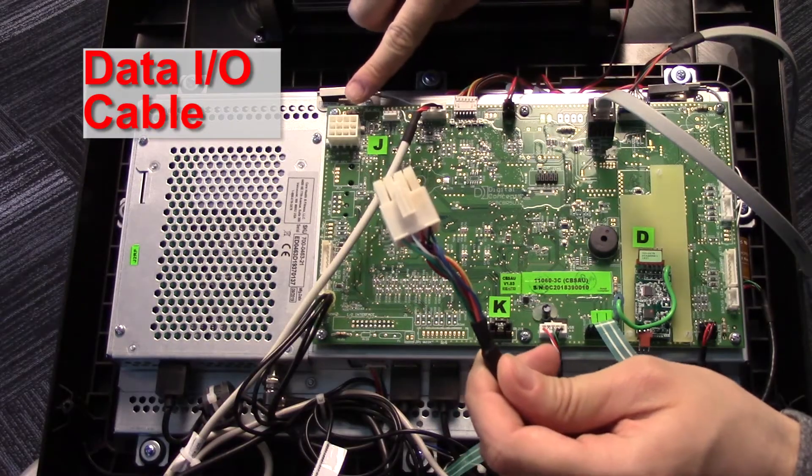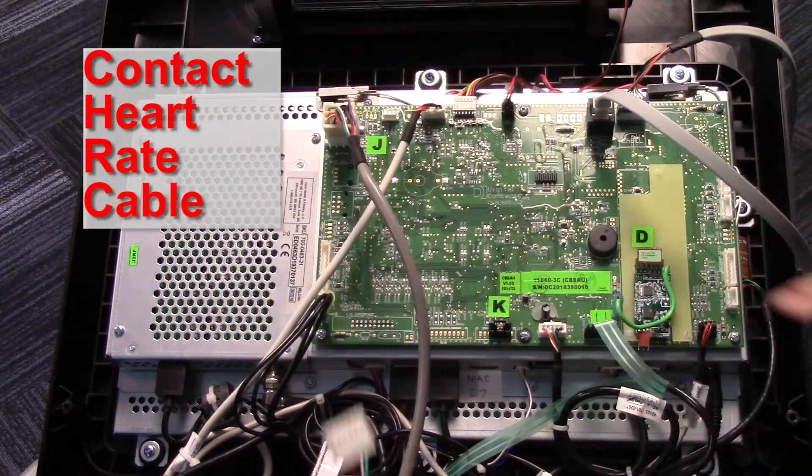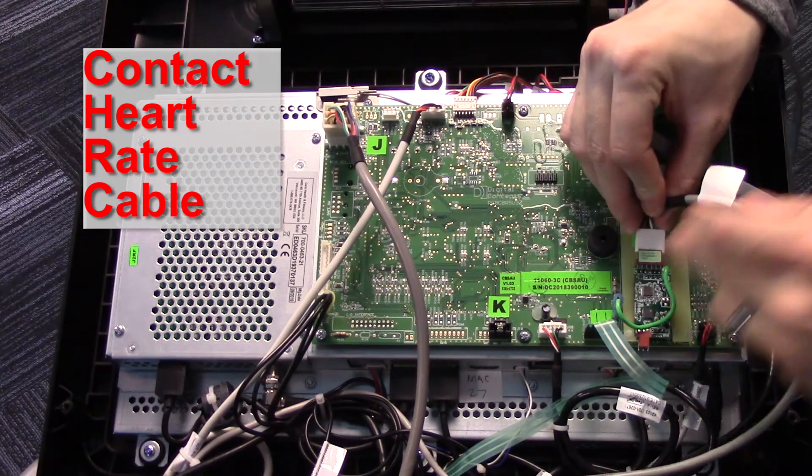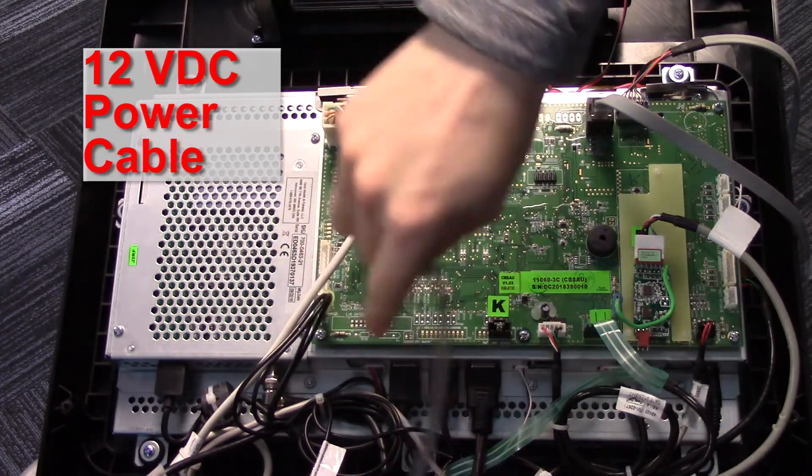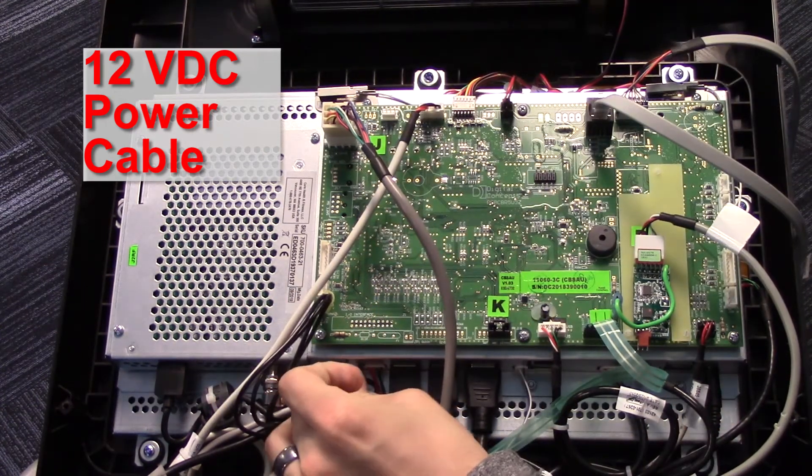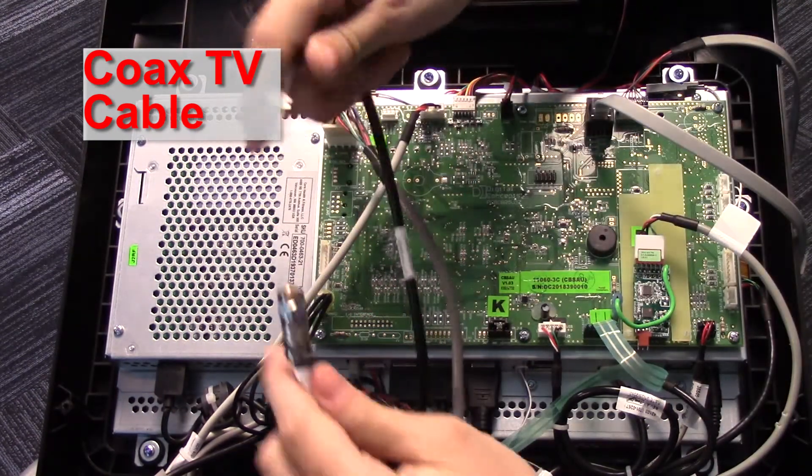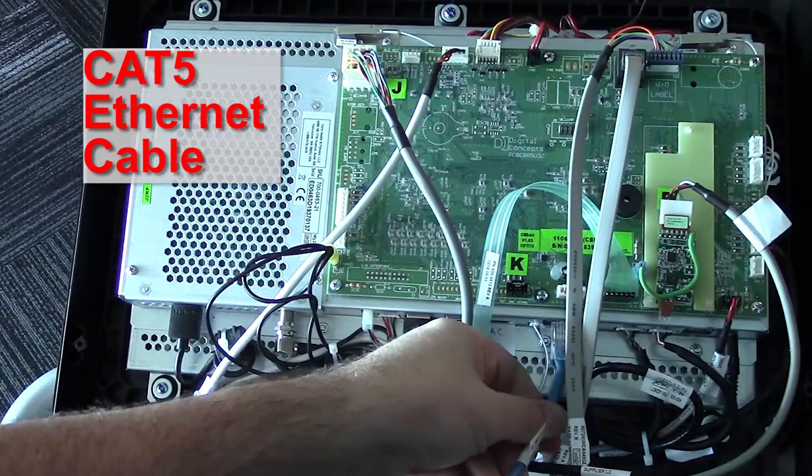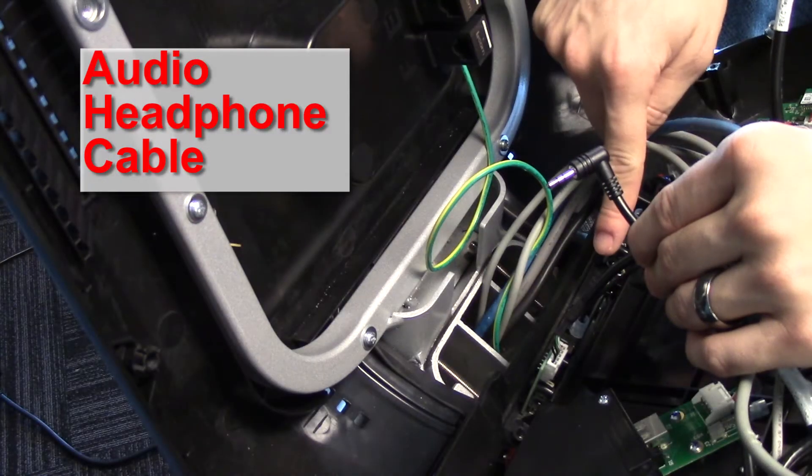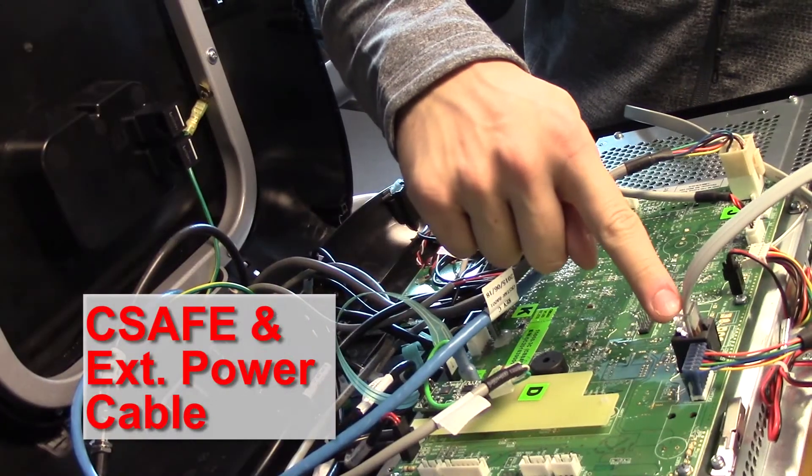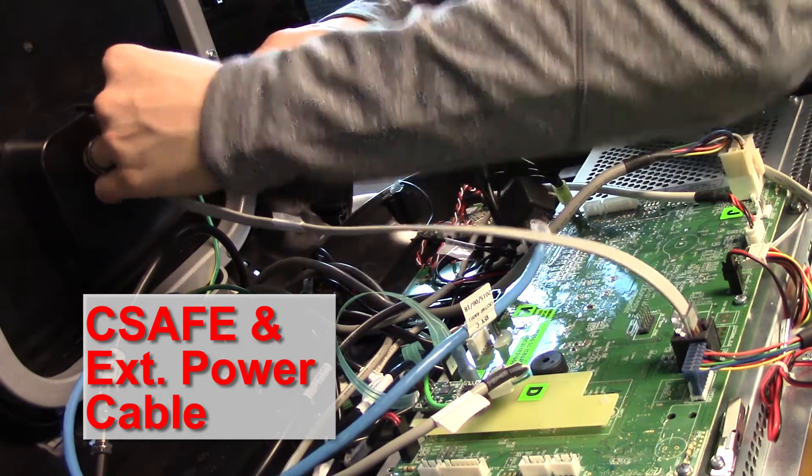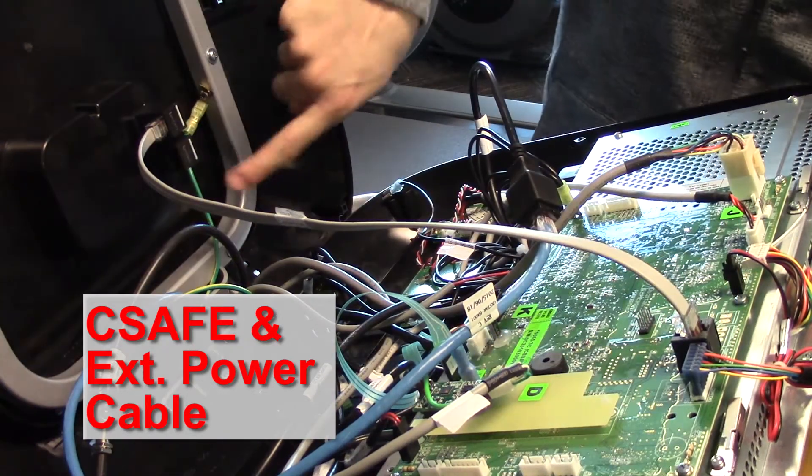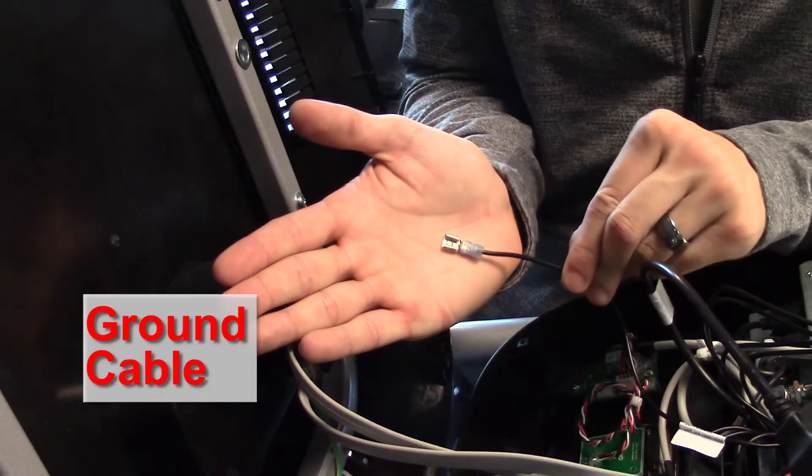Data Cable, Contact Heart Rate, 12V DC Power, Coax TV, Cat5 Ethernet, Audio Headphone, Sea Safe and External Power, Ground.